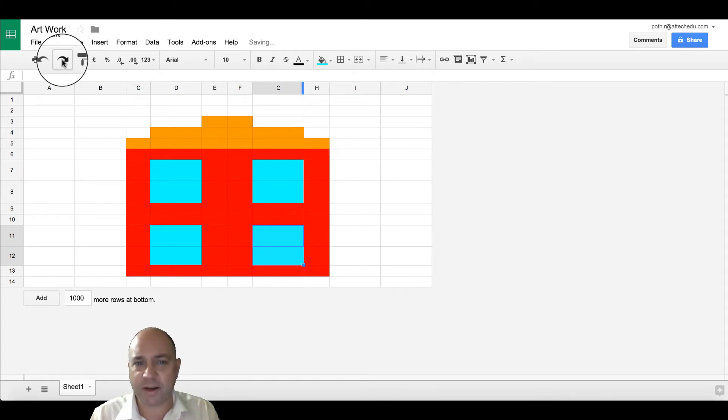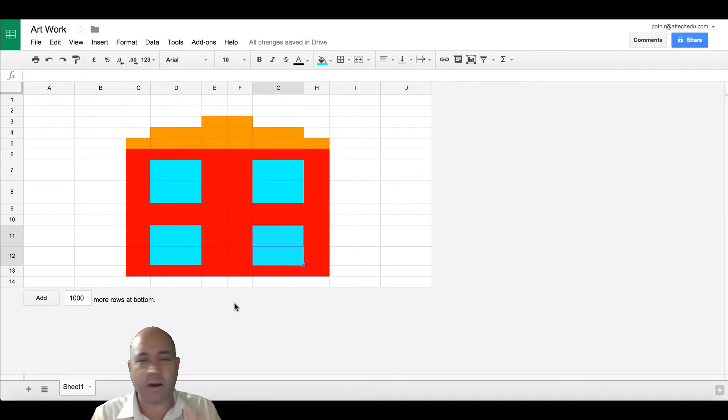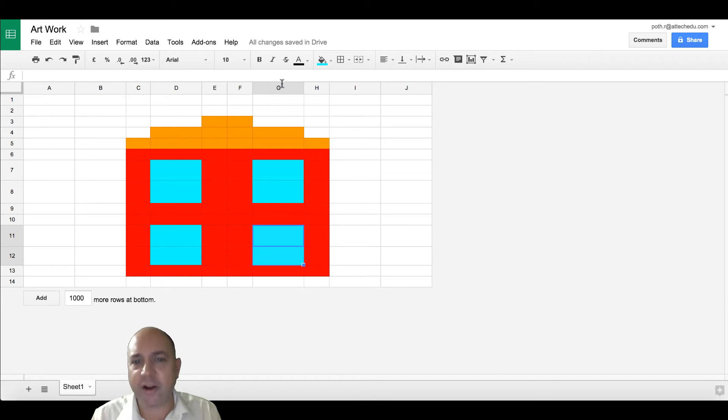This is basically how I can create an artistic piece using the formatting tools within a spreadsheet. Obviously, you could carry on and complete this.